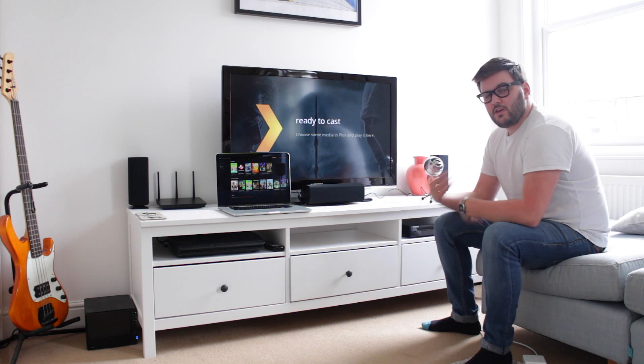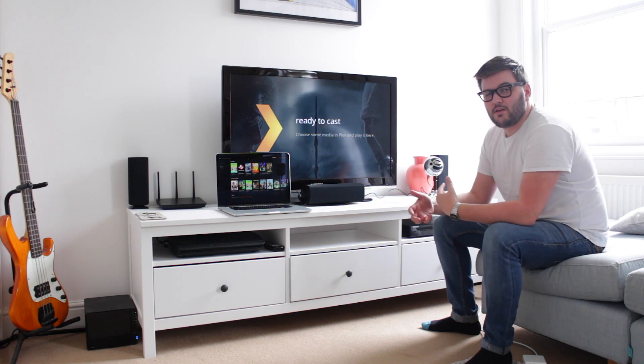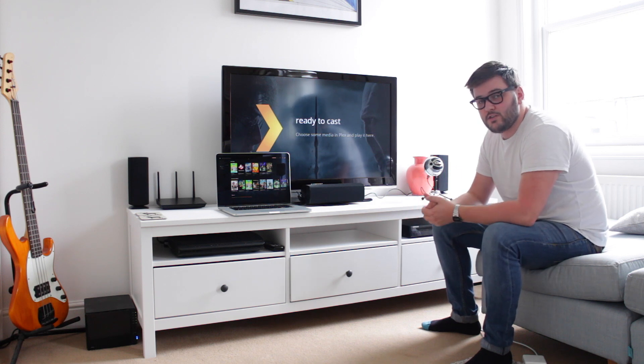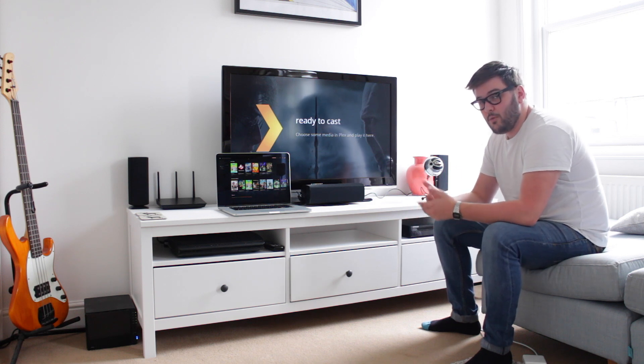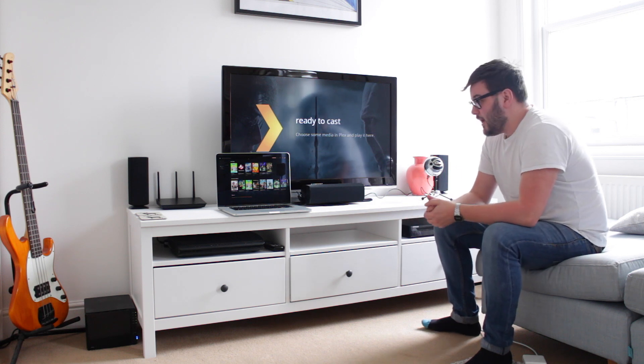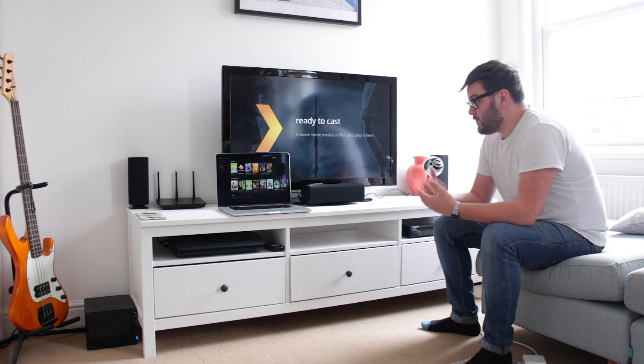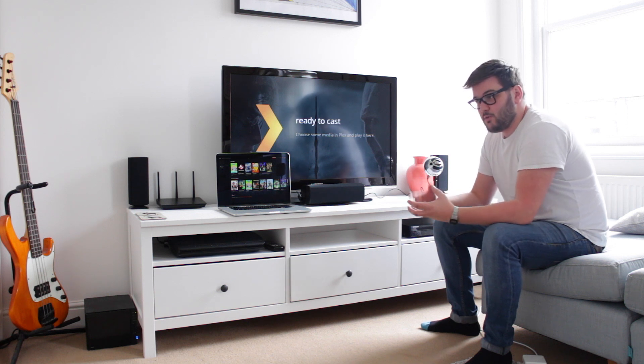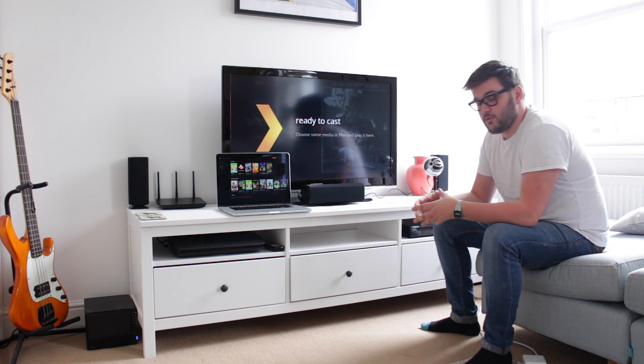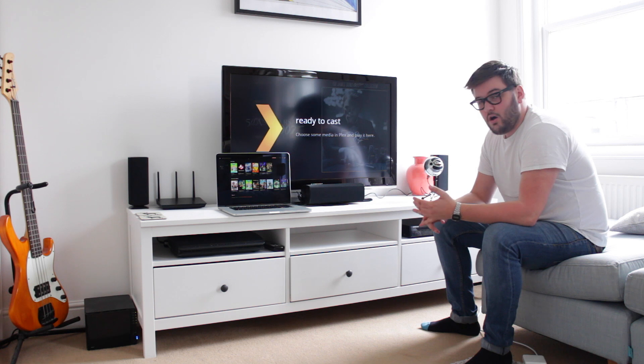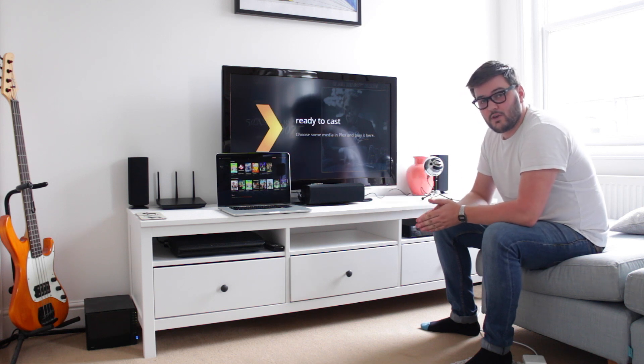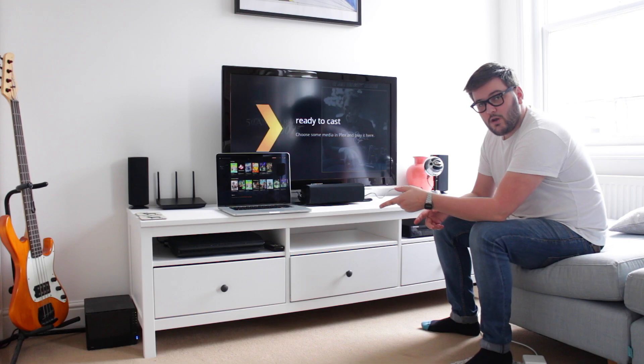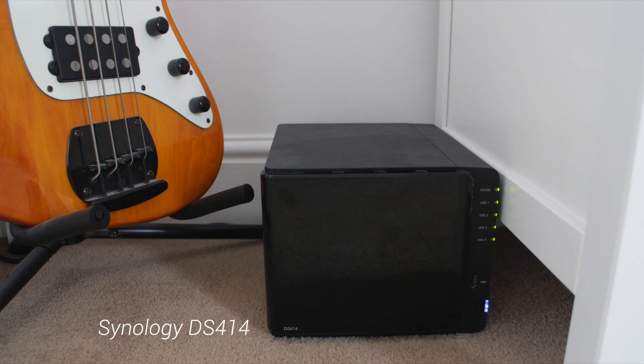So guys, firstly what I'm going to be doing is just taking you through my setup and how I actually use my Plex. Now, first of all, with Plex, you need to have somewhere to store your media. This can be a hard drive, it can be an external NAS drive like I'm using, and as you can see down the far left-hand corner, that's my NAS drive.